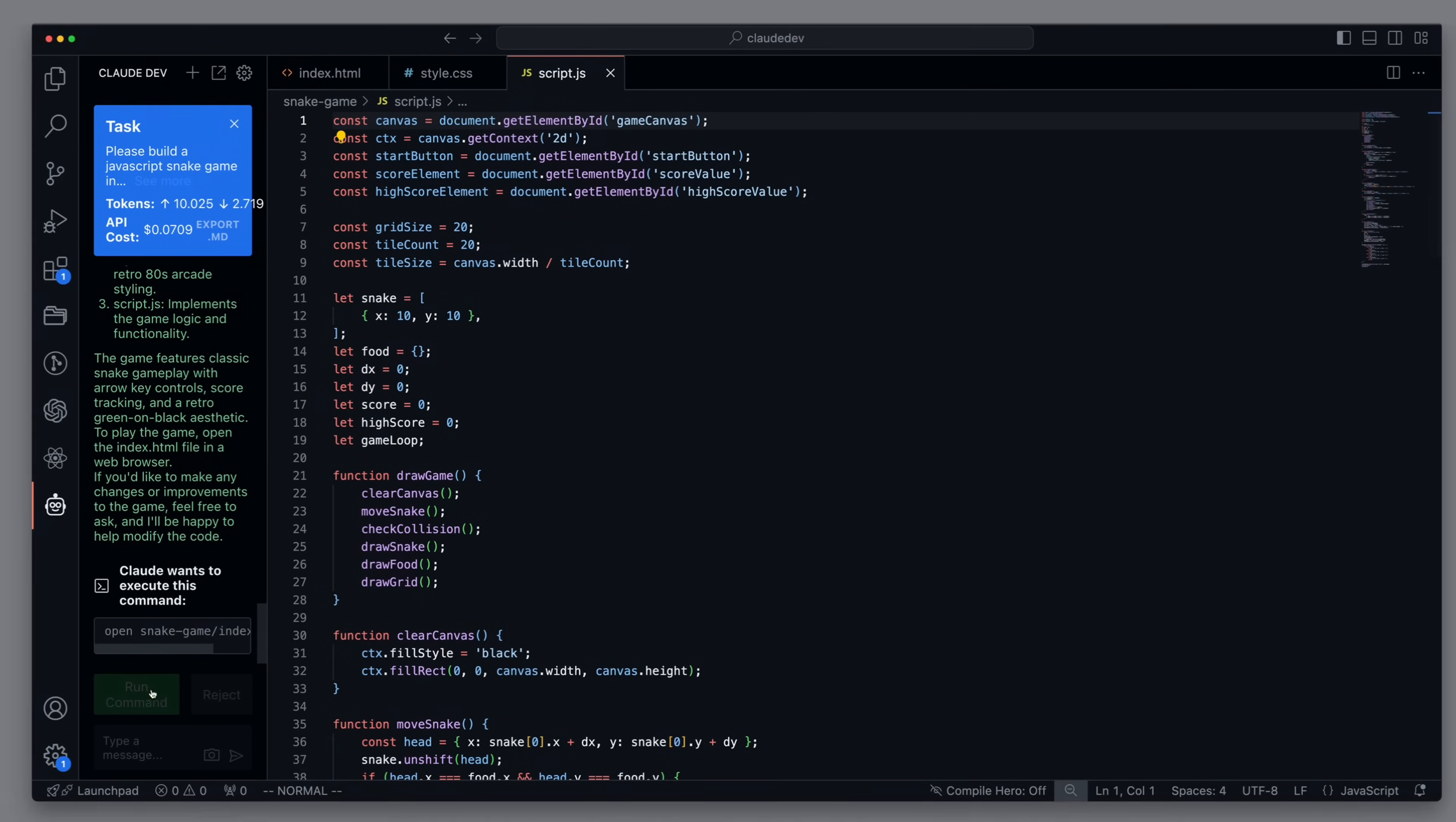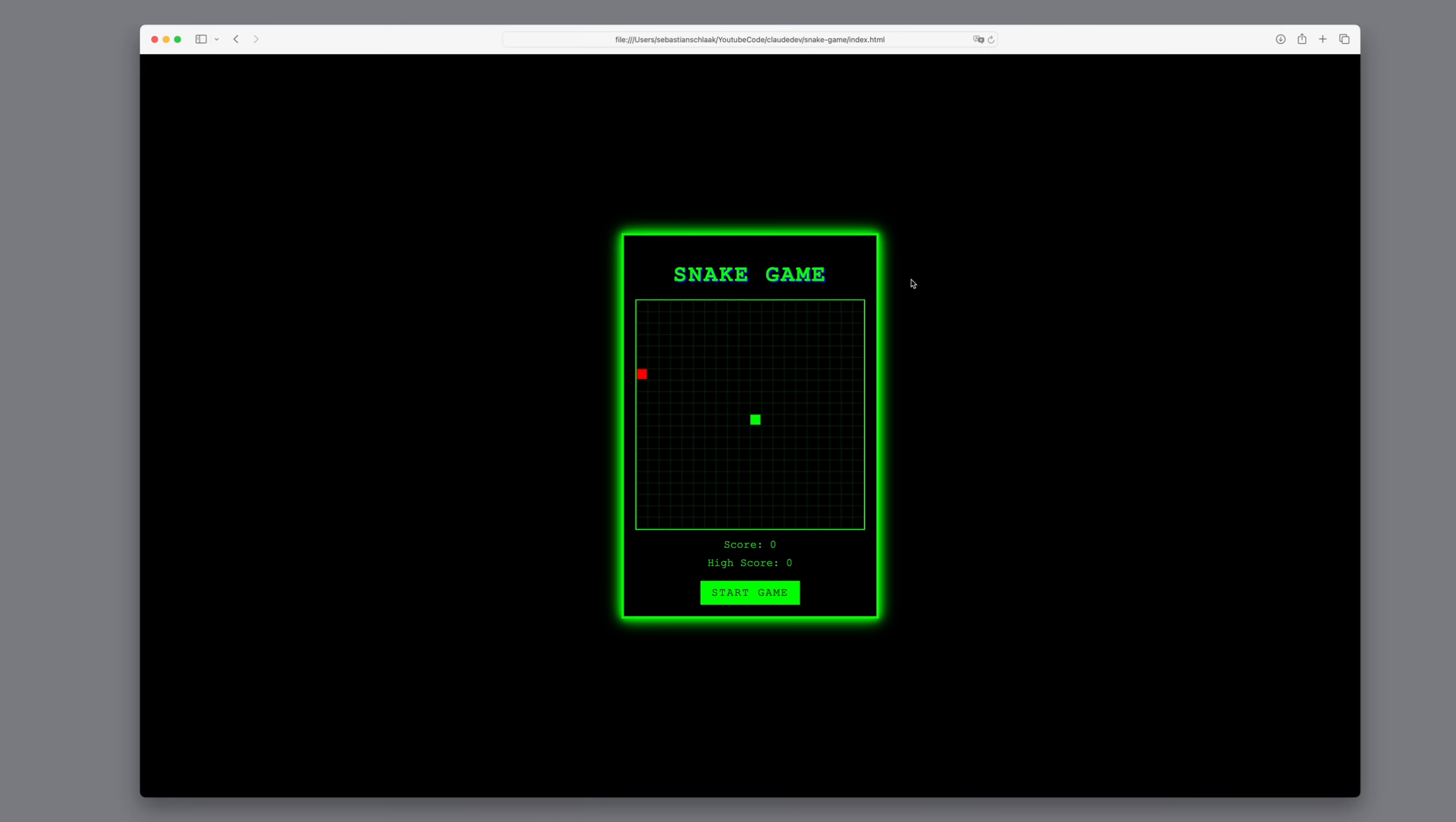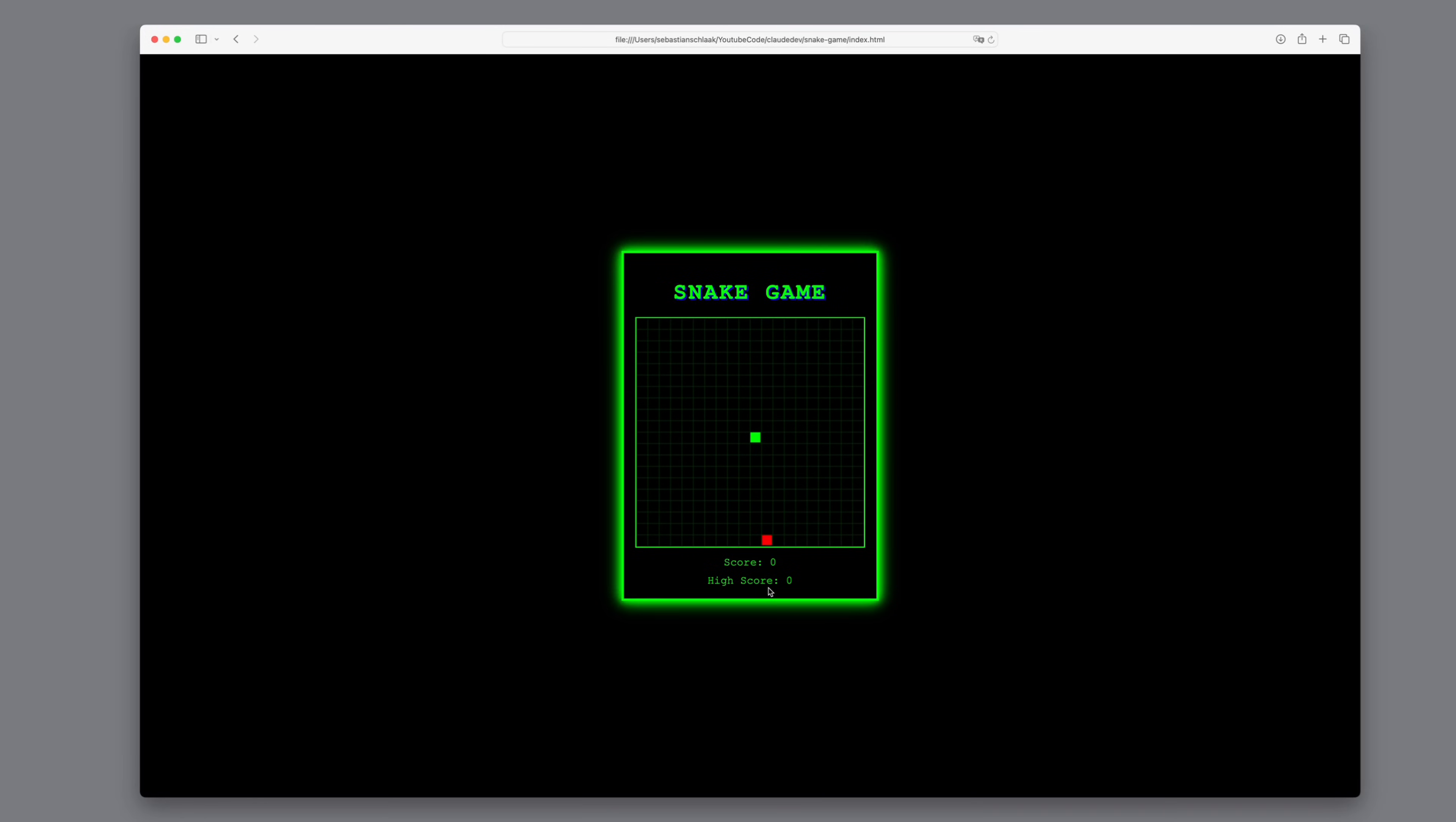And Claude Dev asks if it can start the web application. We agree and check out the result. We have a snake game in 80s arcade style. And it plays well. The snake gets longer. The scores are counted. Overall, it's a very impressive result.